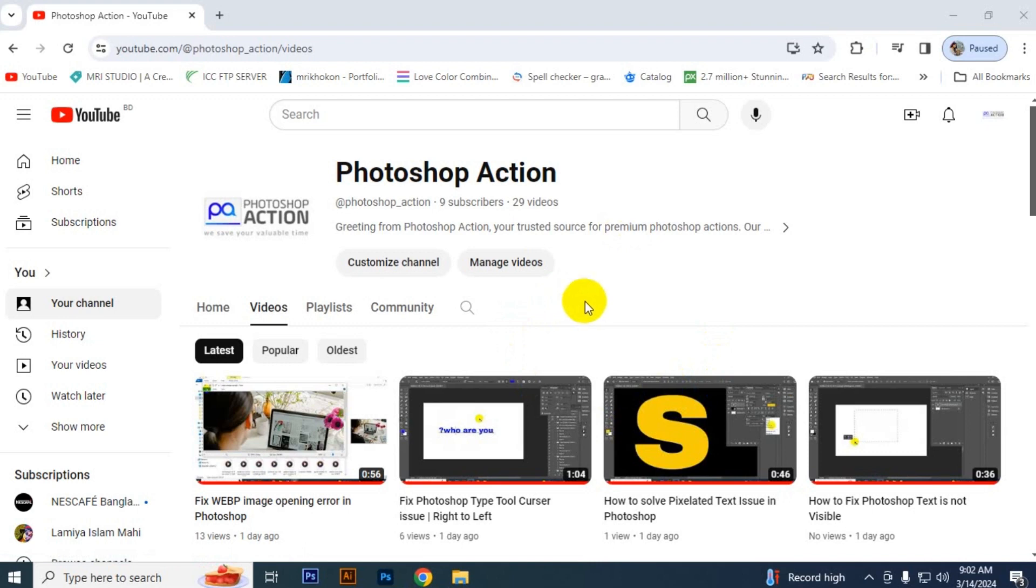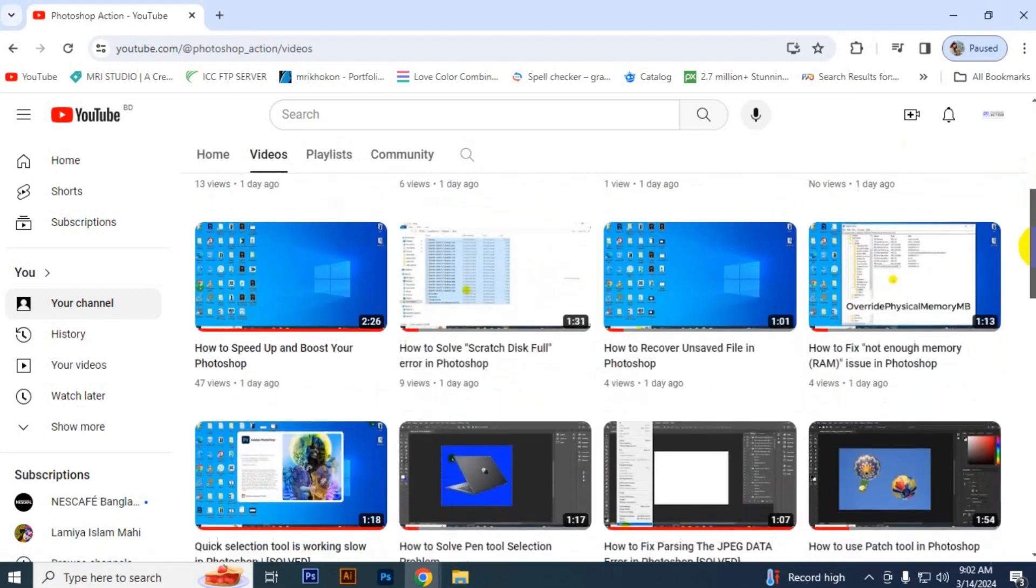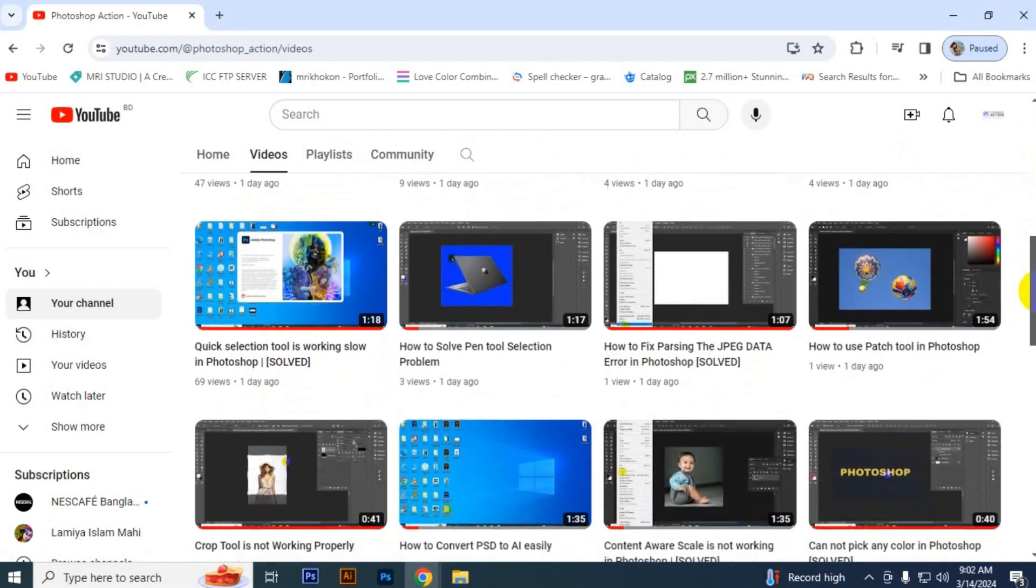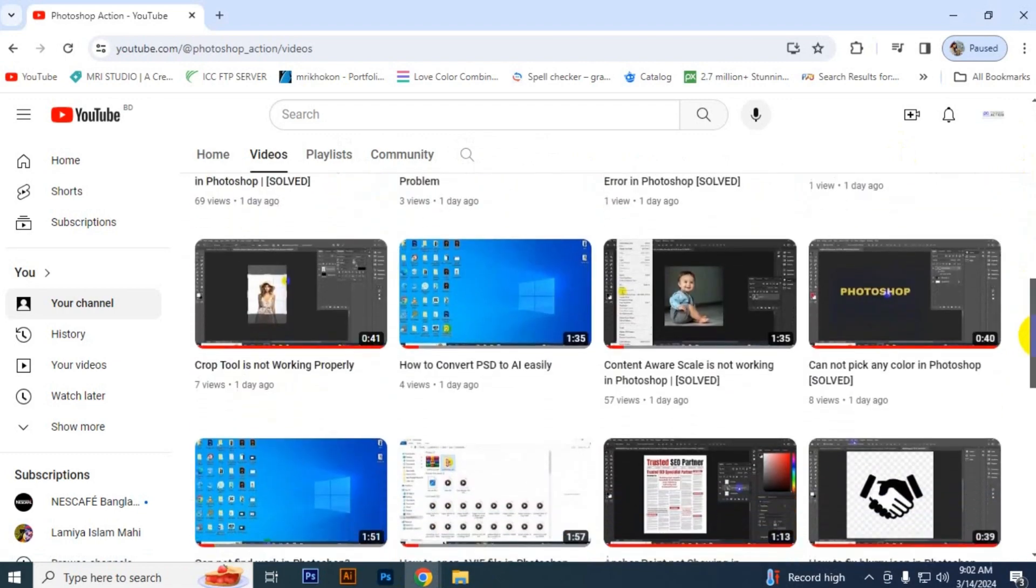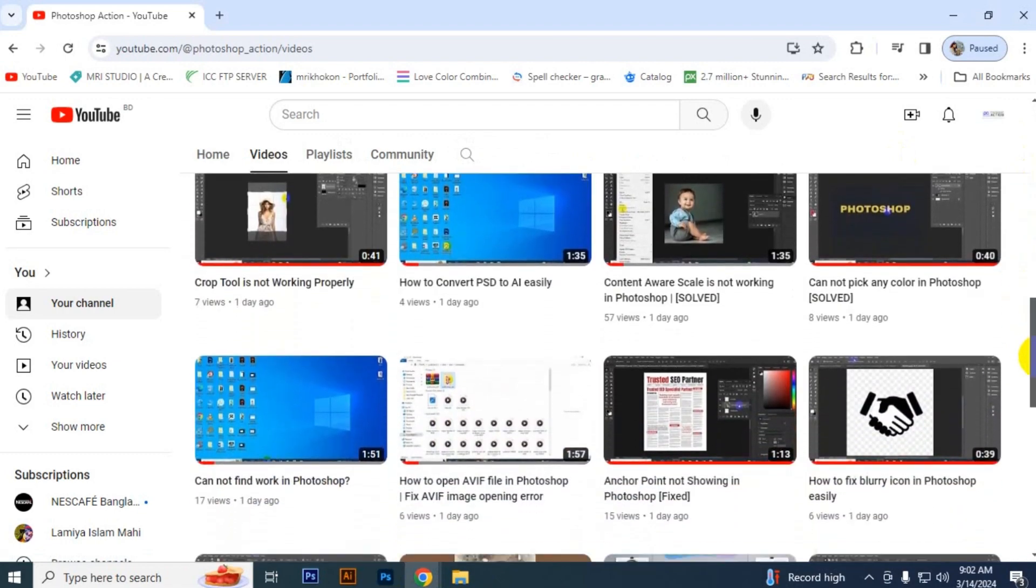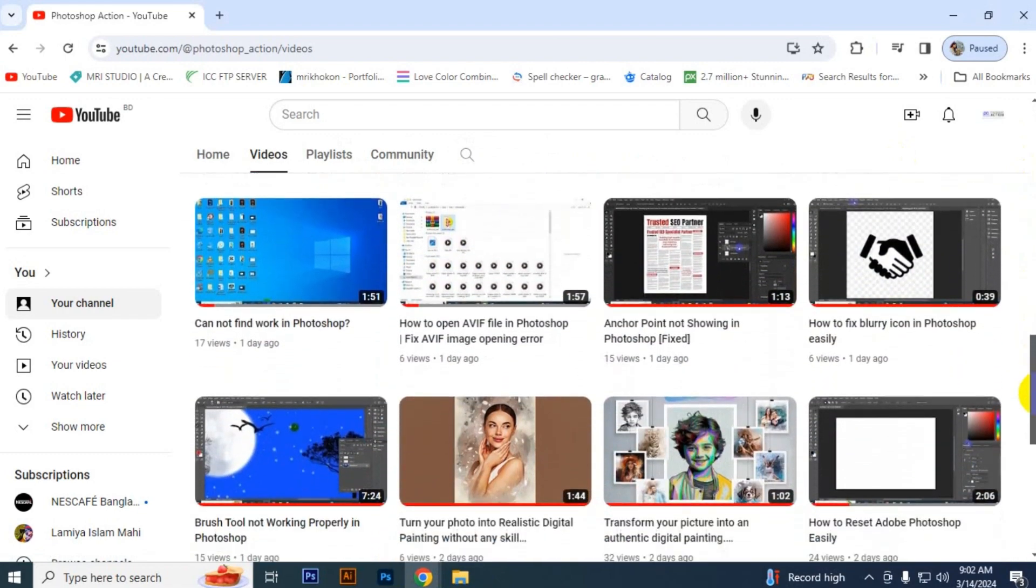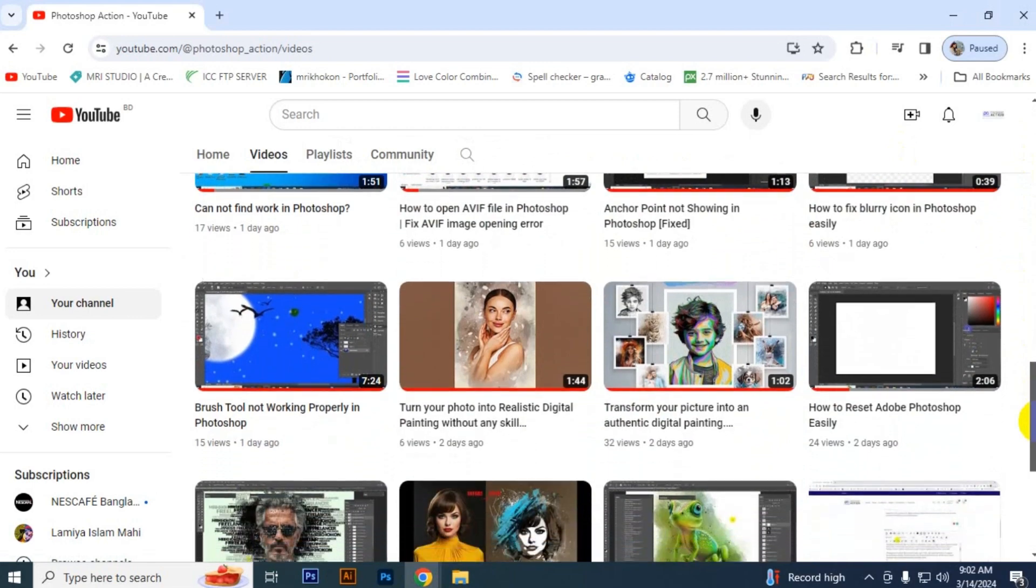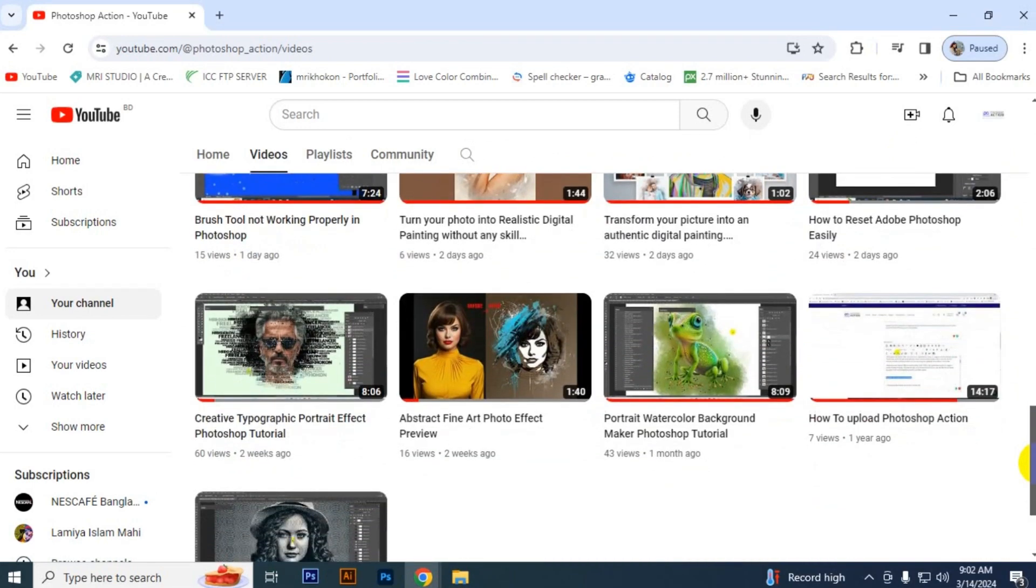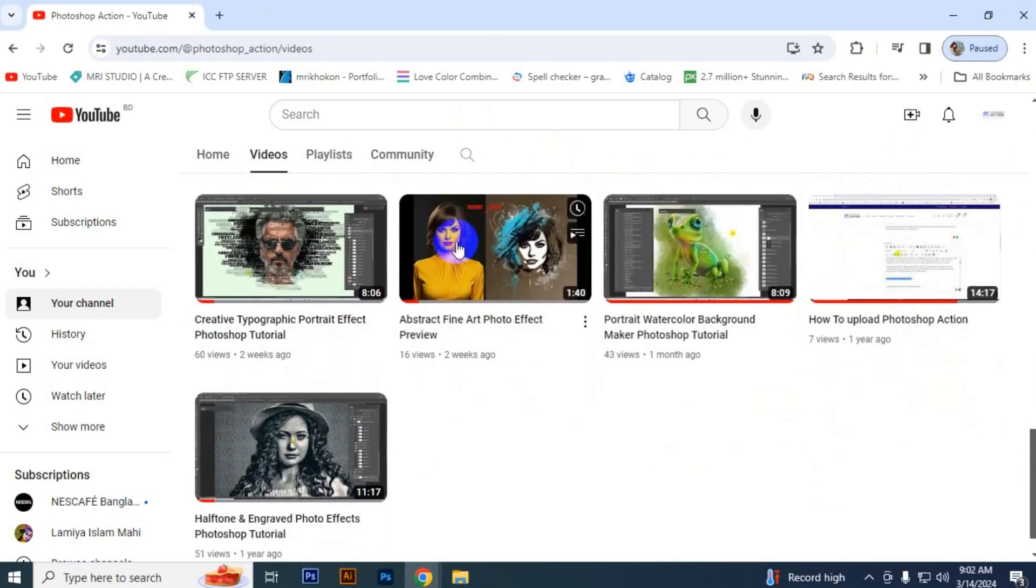Subscribe for getting more videos related to graphic design, all types of information, tips and tricks, and free resources of premium products. We are here to share amazing information and free design resources with you. Stay with us, thank you for watching.